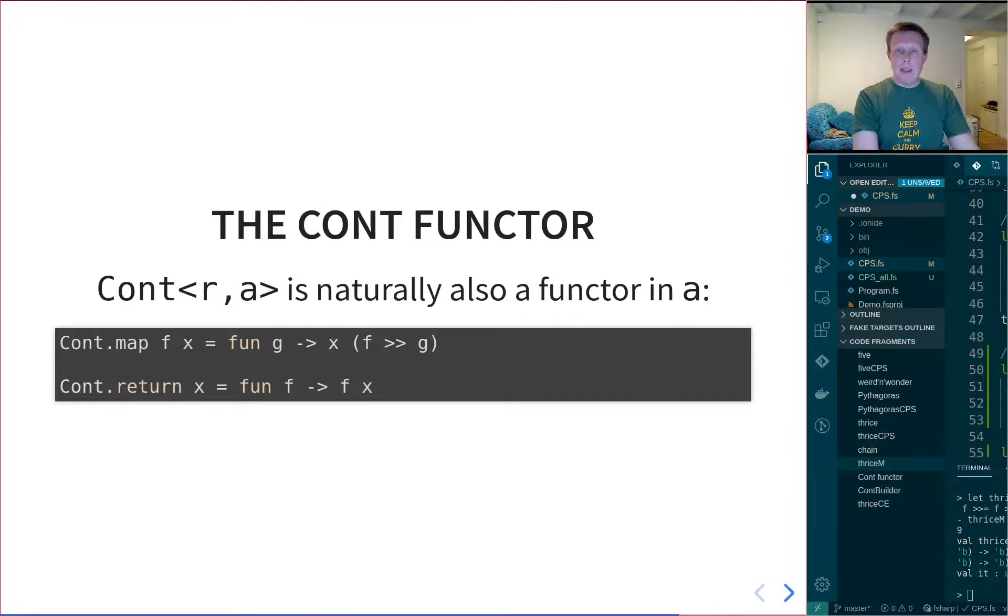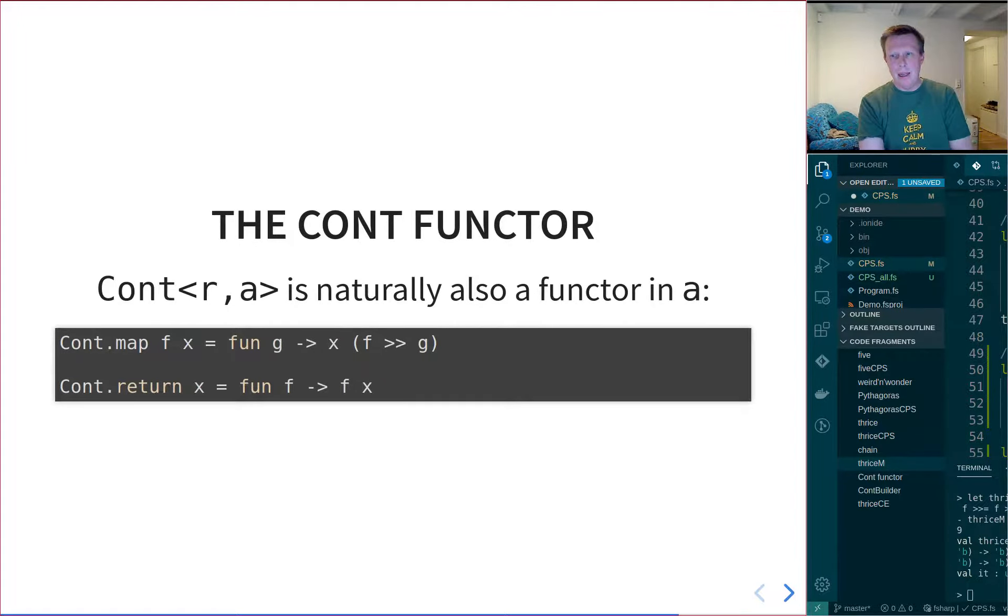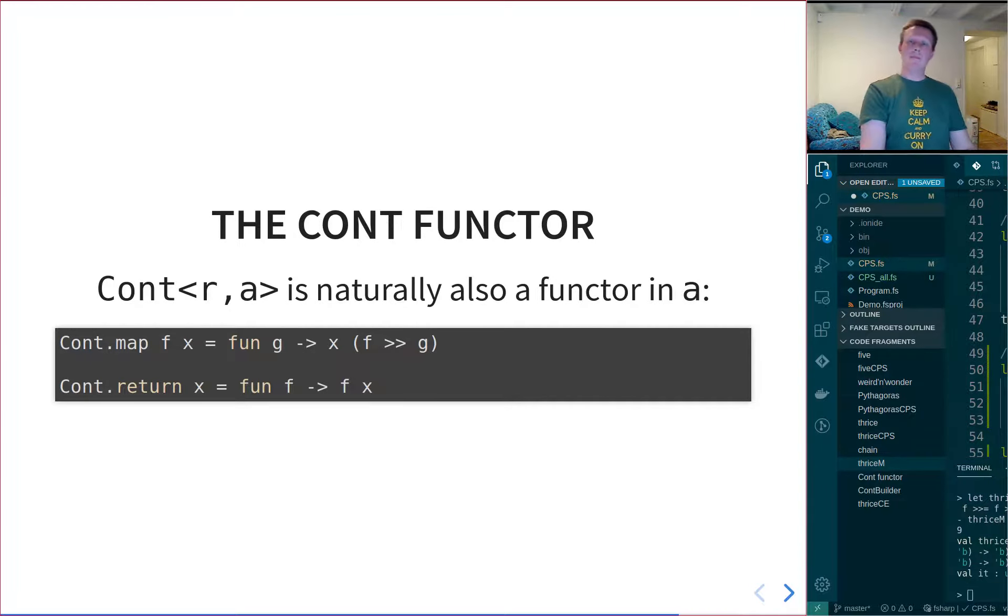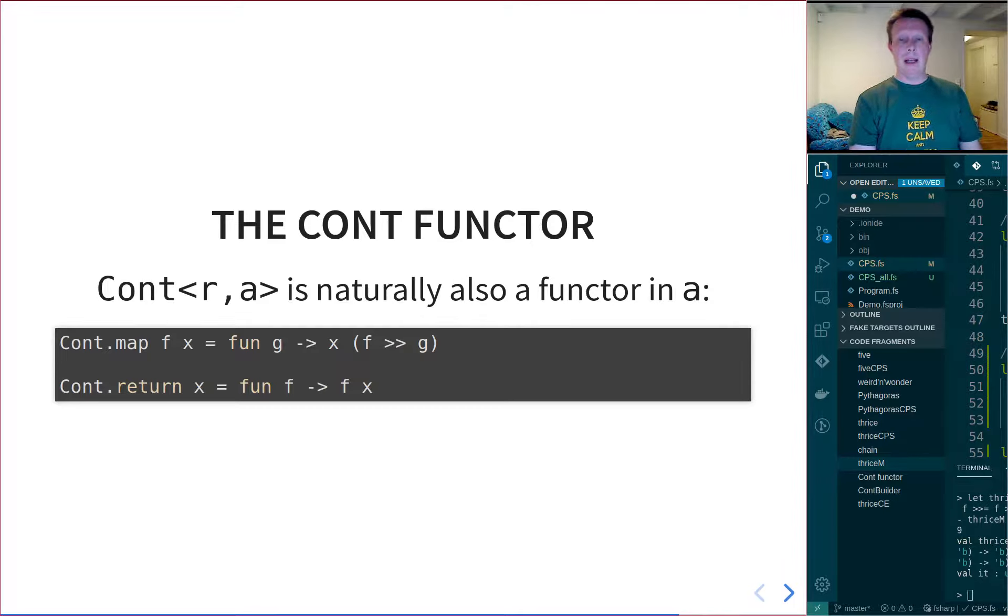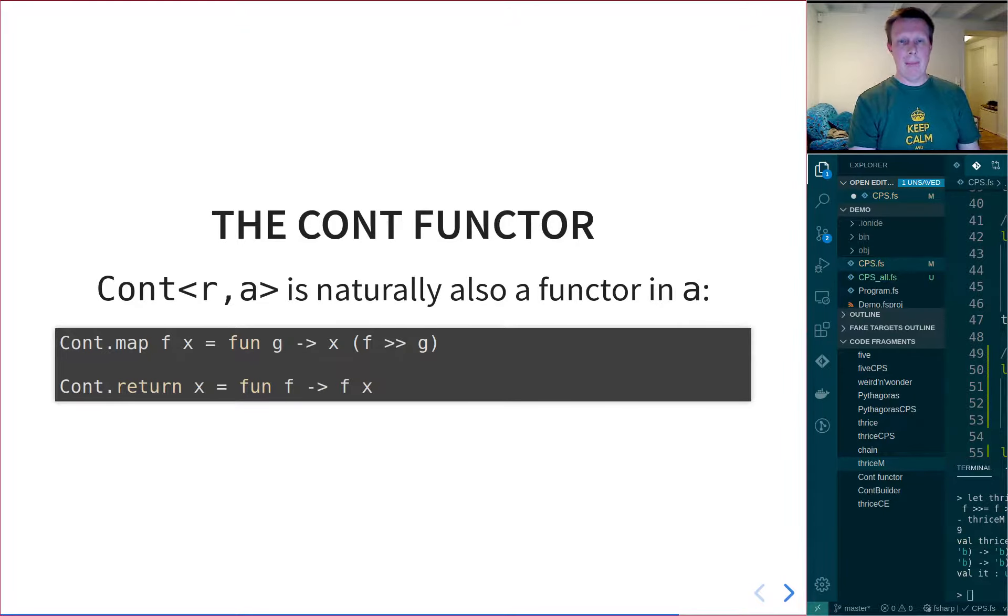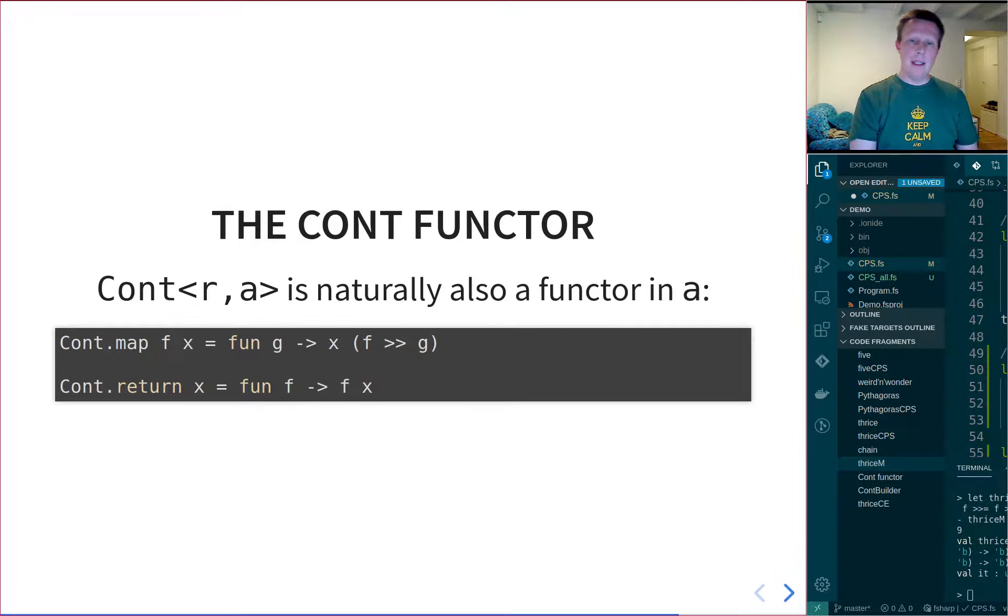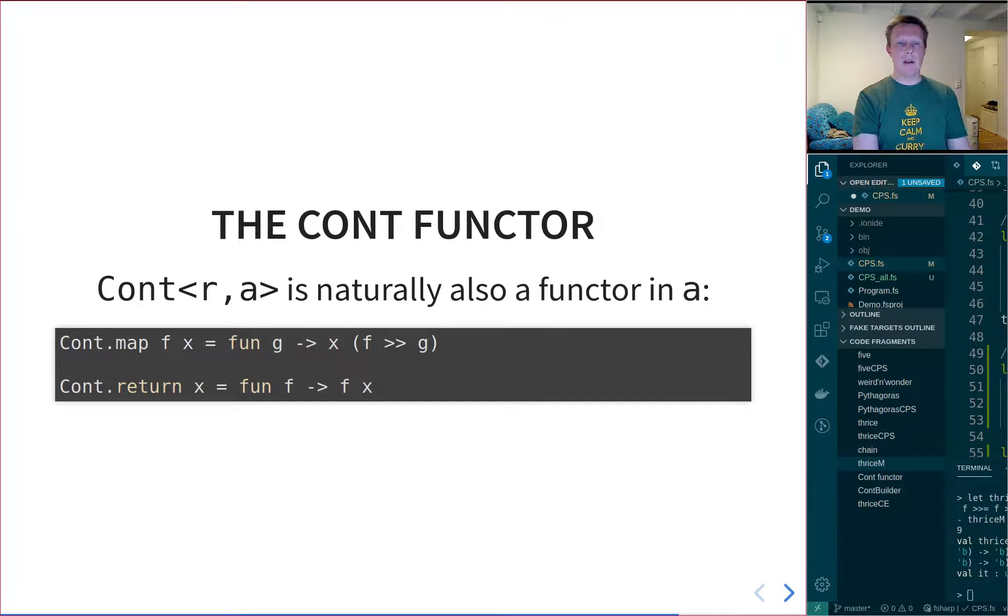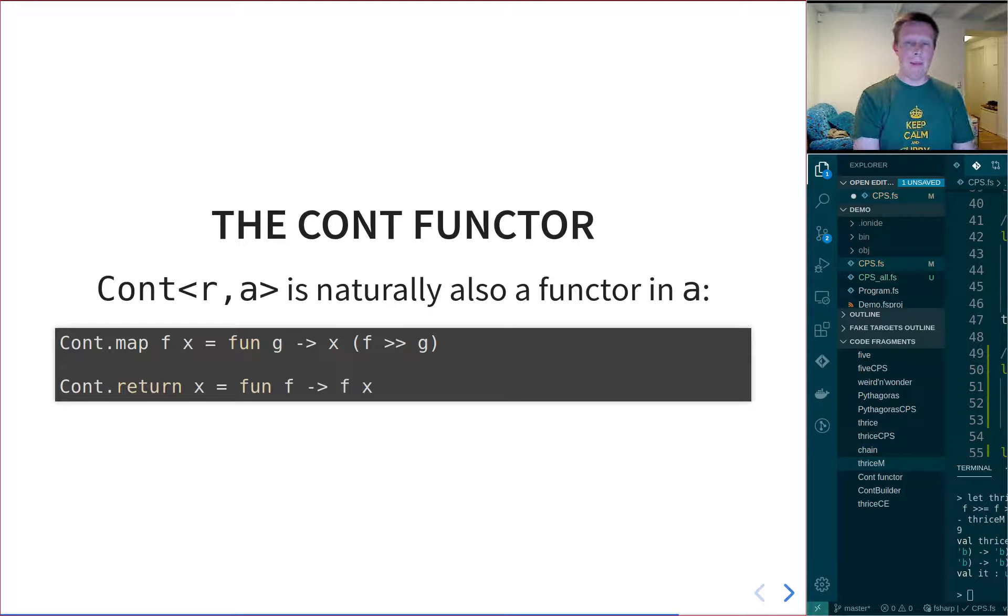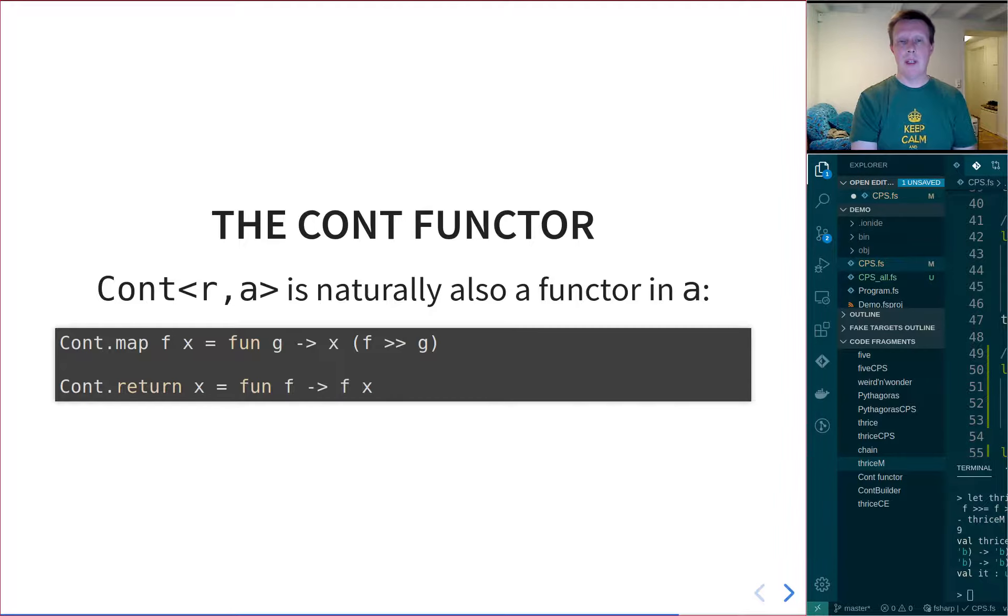Now, if this cont R A is a monad in A, then every monad must also be a functor. So we can also define a map for it. And here's the definition of map for the cont R A type. And this is slightly cheating, because if I would actually use the real cont R A type, I would have to do some wrapping, unwrapping of things, and it gets messy. So I've just skipped it. But this is the essence of it.